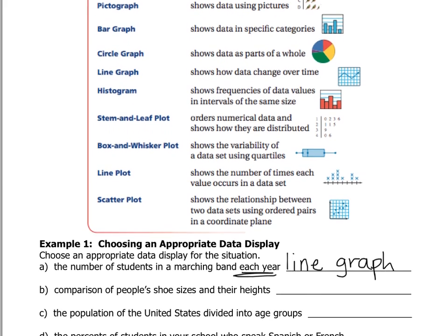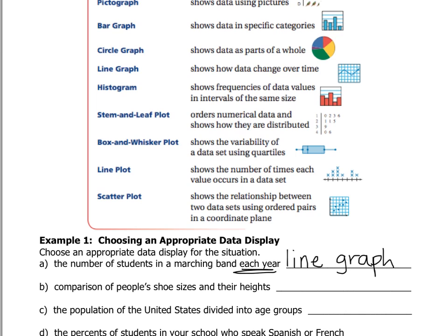For letter B, we're looking at comparing people's shoe sizes with their heights. Which graph would be the best one for that? Since this one involves comparing two pieces of information, we're going to use our newest graph, which is a scatter plot, because it shows the relationship between two data sets. So since that's what we have in letter B, we're going to use a scatter plot.